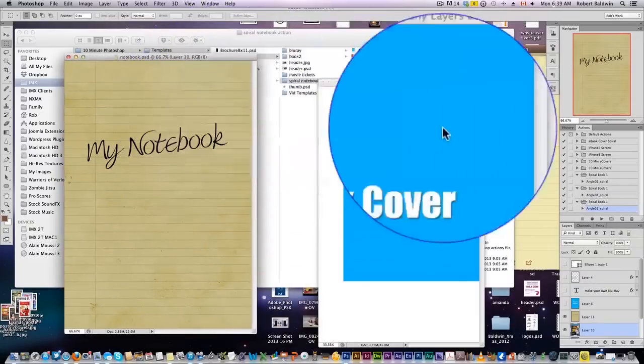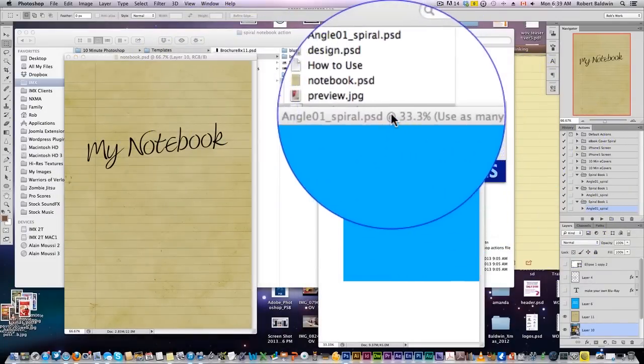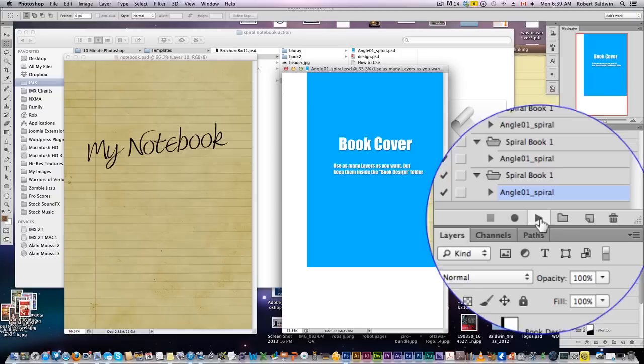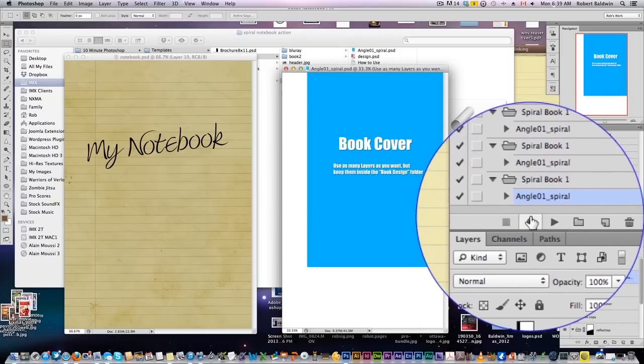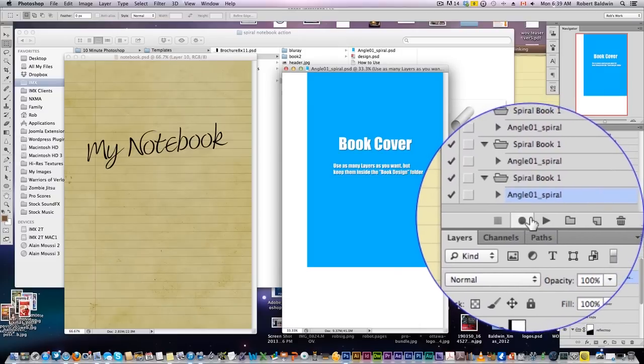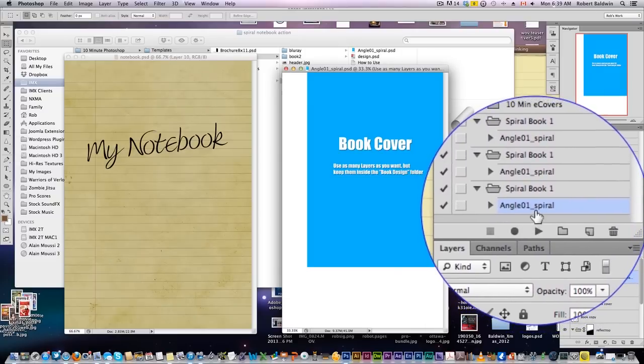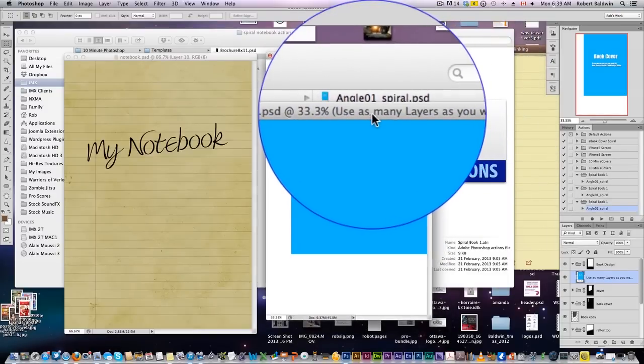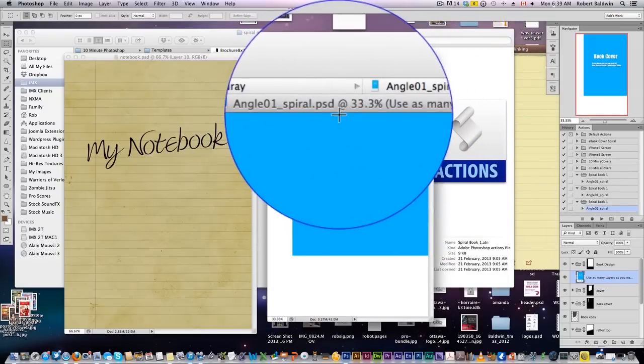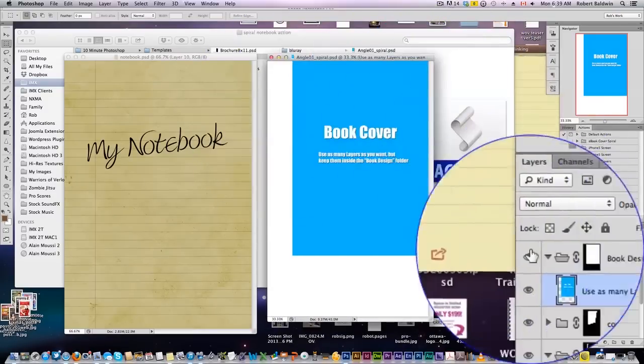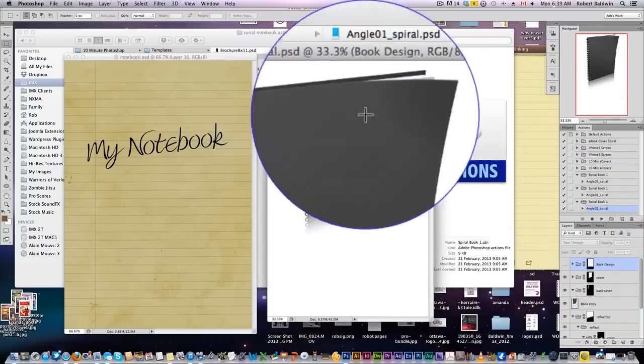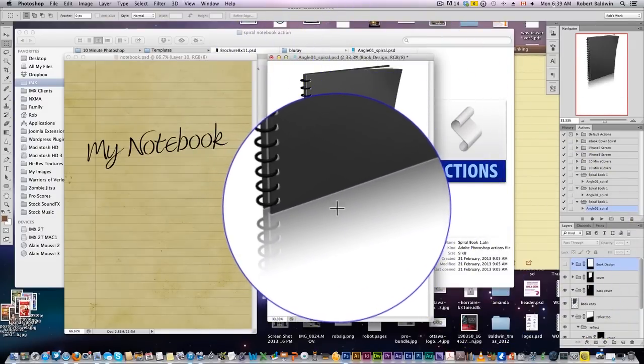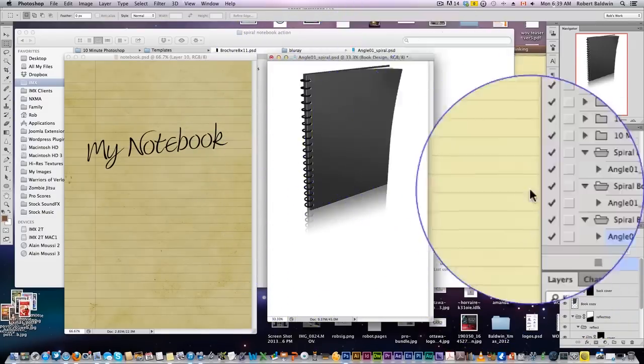Okay, now some Action Scripts work directly from scratch. You click play, and the Action will actually open a new canvas and start designing for you, depending on what the designer has done. For mine, what I've done is I've provided you with a .psd file that already has, you can see, our spiral book here, and the Action is going to paste your design onto that book.